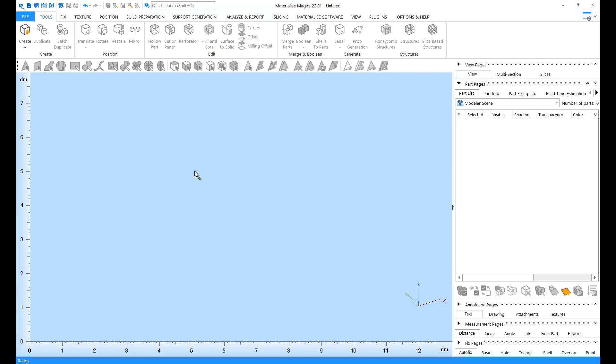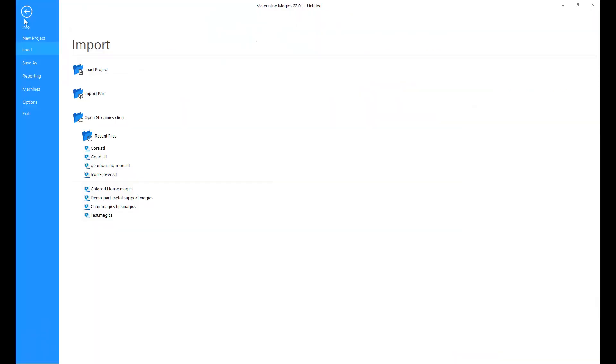Let's start by importing some files. You can either go to File, Load, and choose to import a part from here.